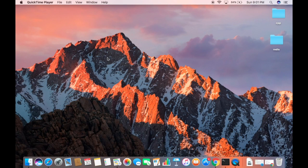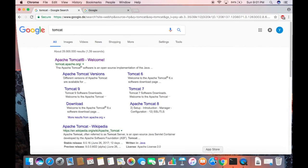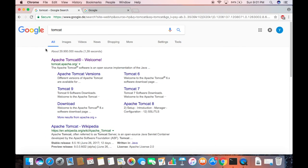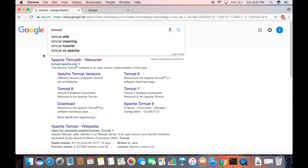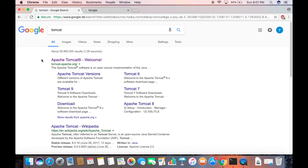Hey guys, in this video I'm going to show you how you can download and install Tomcat on your Mac operating system. So let's get started. First of all, open your favorite browser and search for Tomcat.